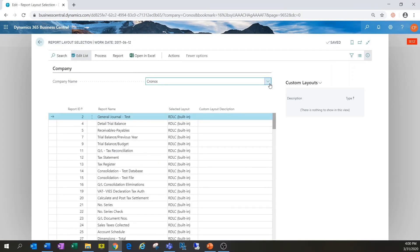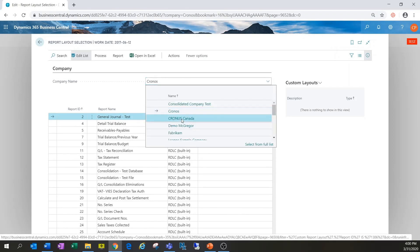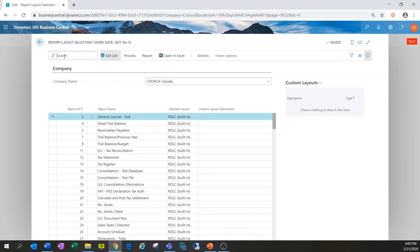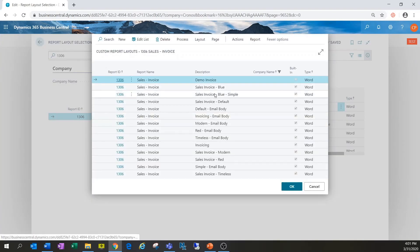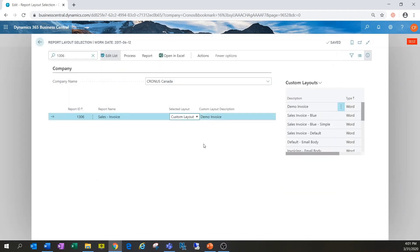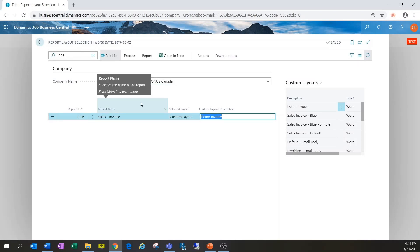I'll go into the Kronos company and search for report 1306, which is the sales invoice. We can see that currently report ID 1306 has the built-in Word report assigned to it. We want to change this to our custom layout now. It will ask which report we want, and we'll choose Demo Invoice. Now it's set for Kronos Canada.